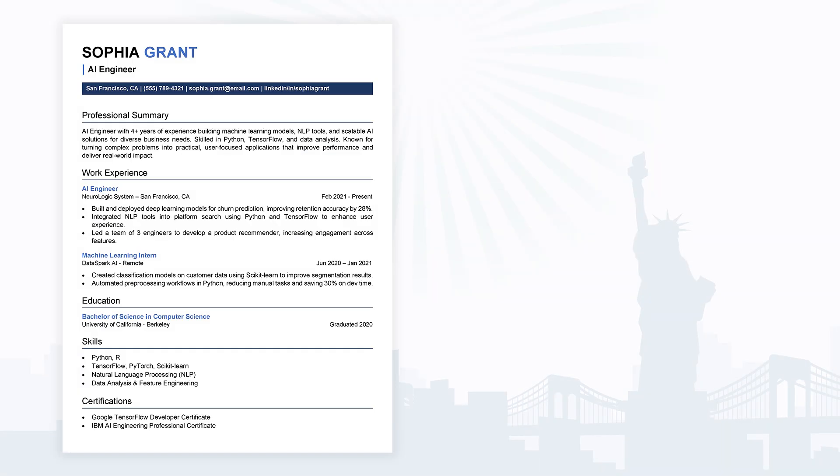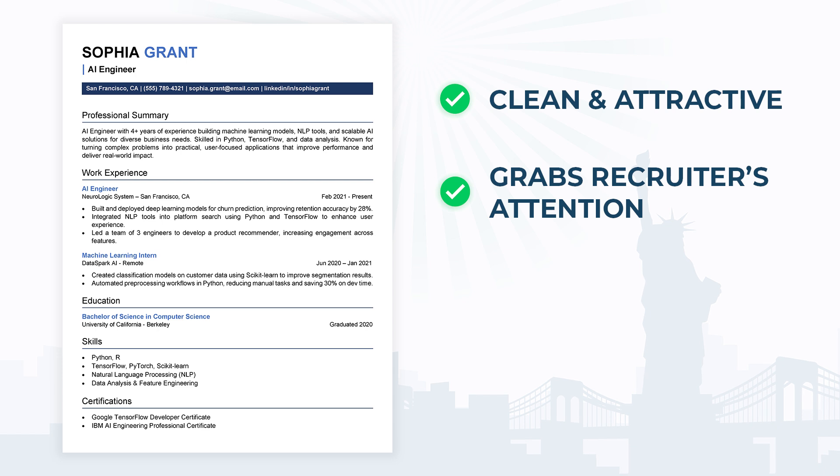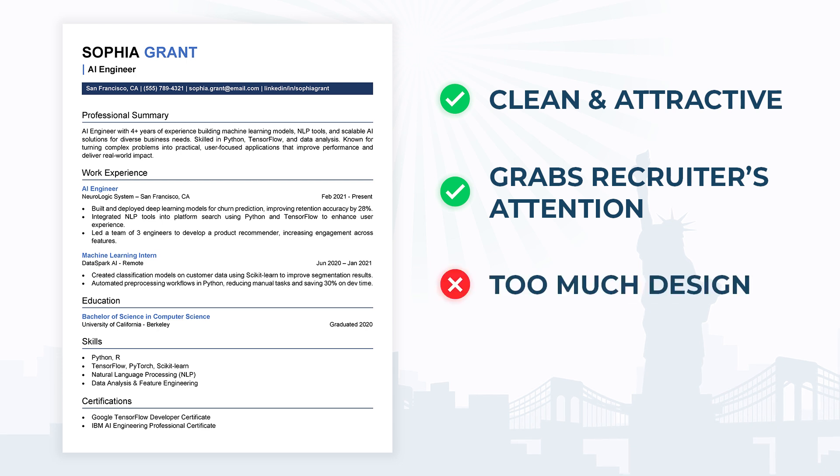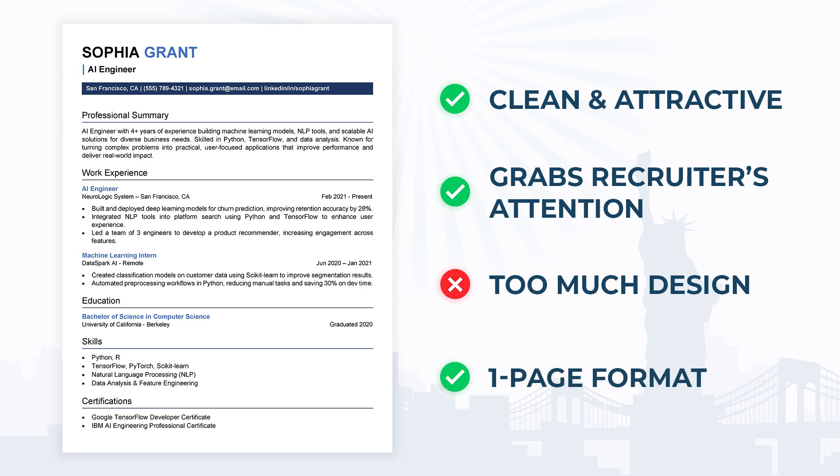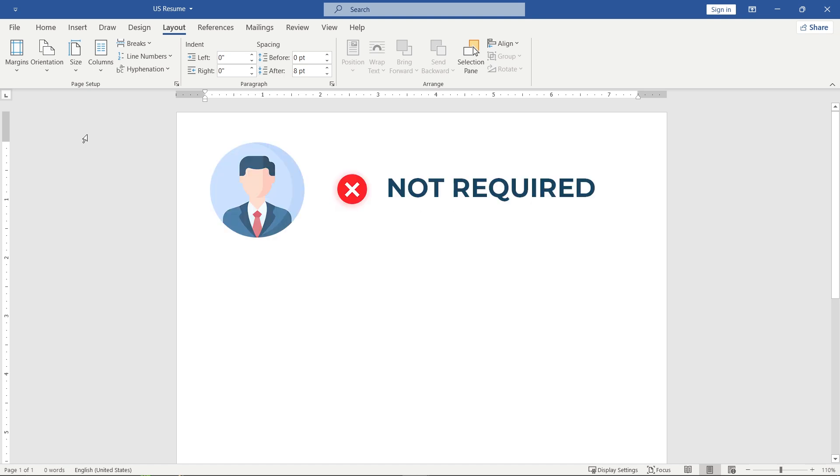We're going to create a clean and attractive resume that grabs the recruiter's attention without adding too much design, which is not common in U.S. resumes and could get your application rejected. Also, try to keep everything to a one-page format. In the U.S. resume format, including a photo is generally not required, so we'll skip that.